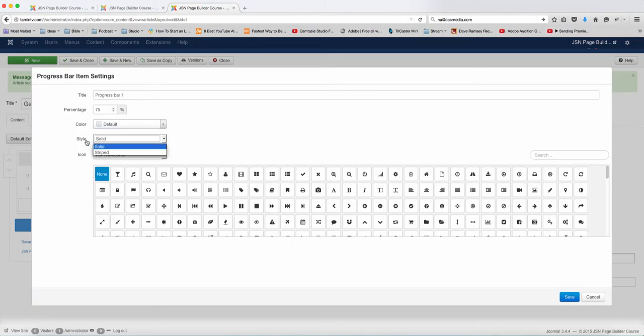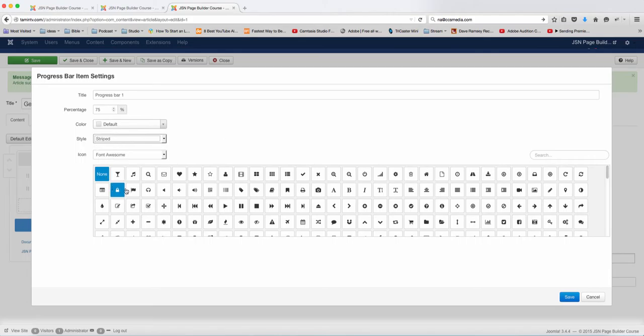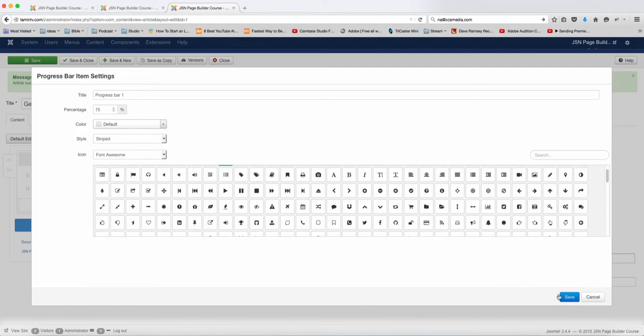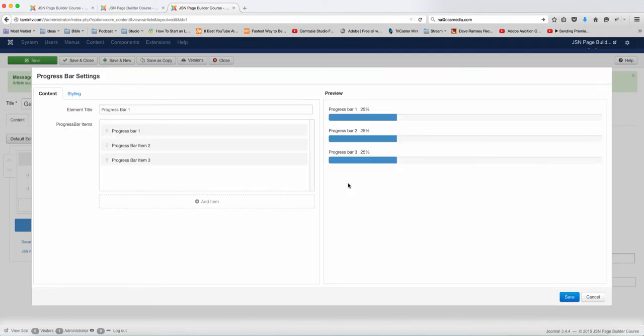You can choose the solid or the striped, and then you can choose to put an icon. I'm going to put an icon because I love icons. So let's do that for the first one and click on save.